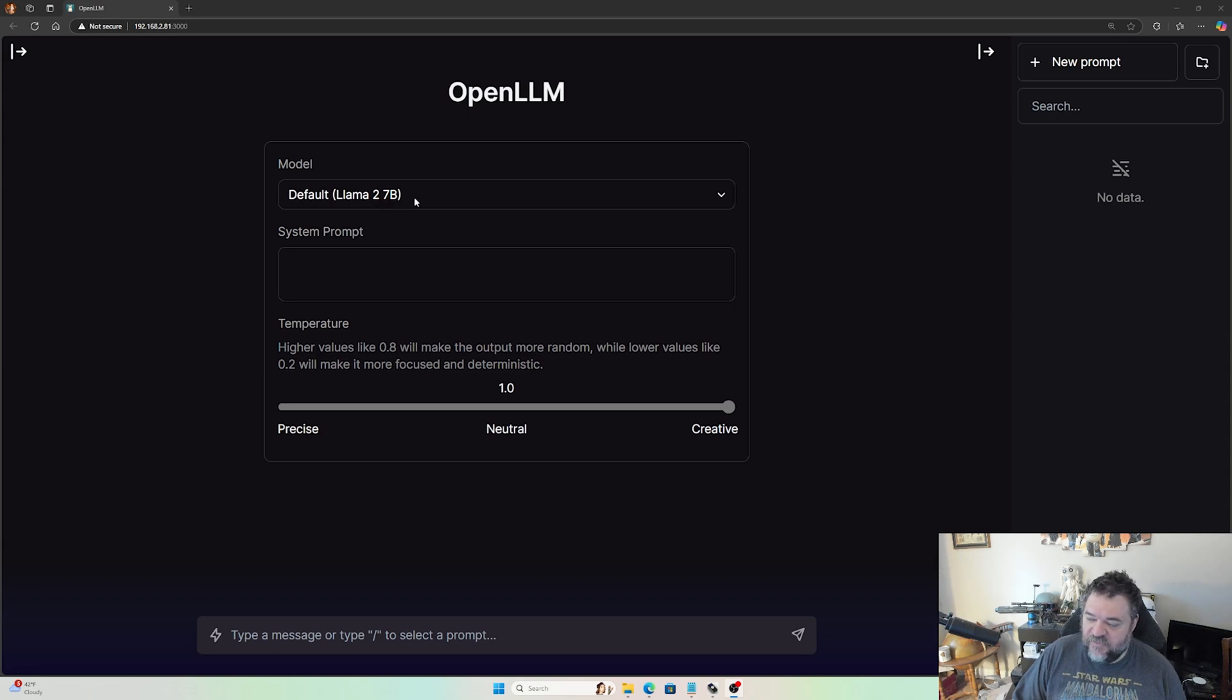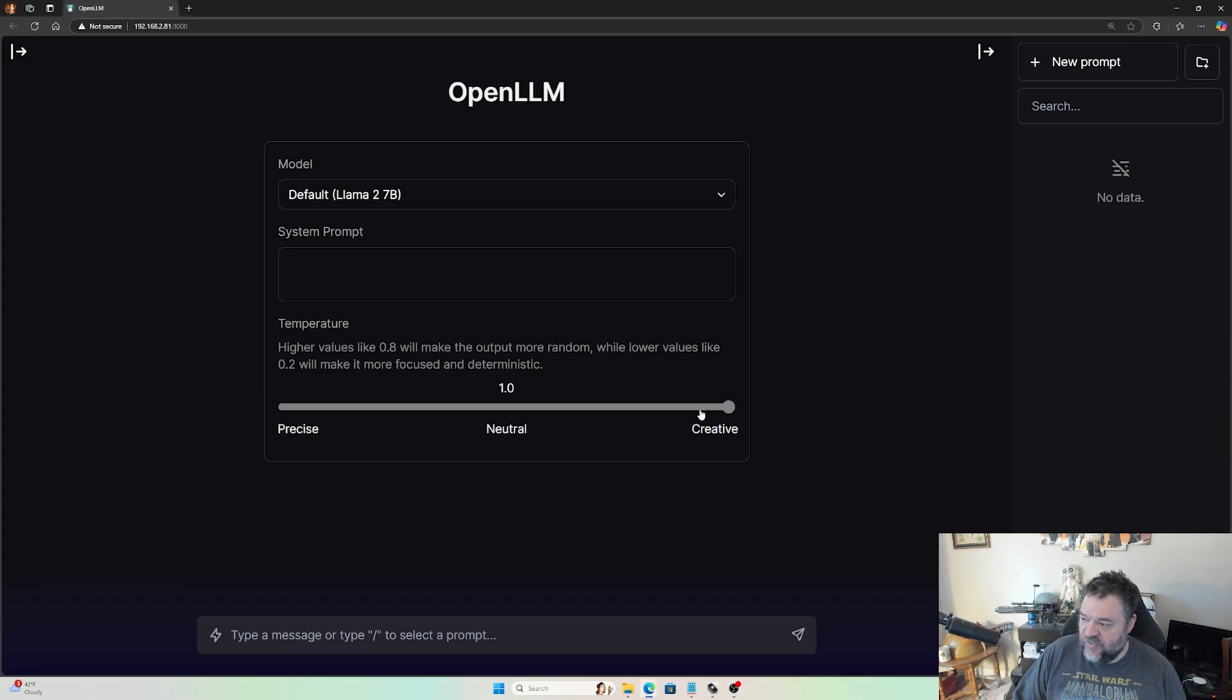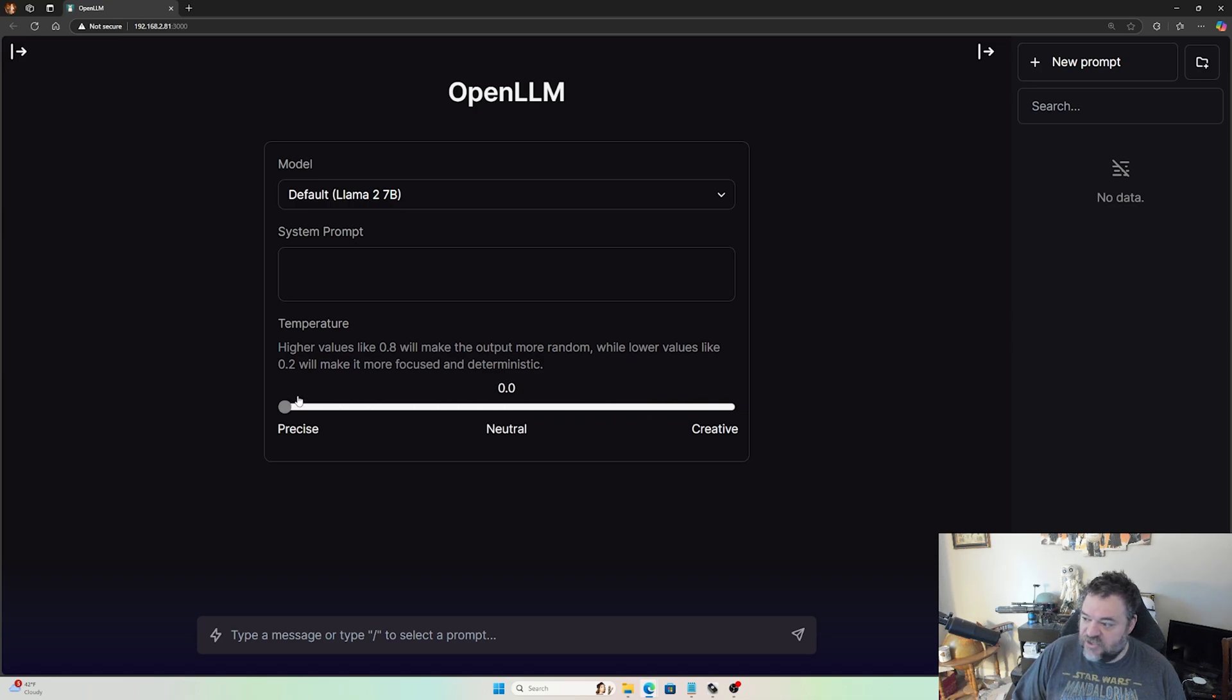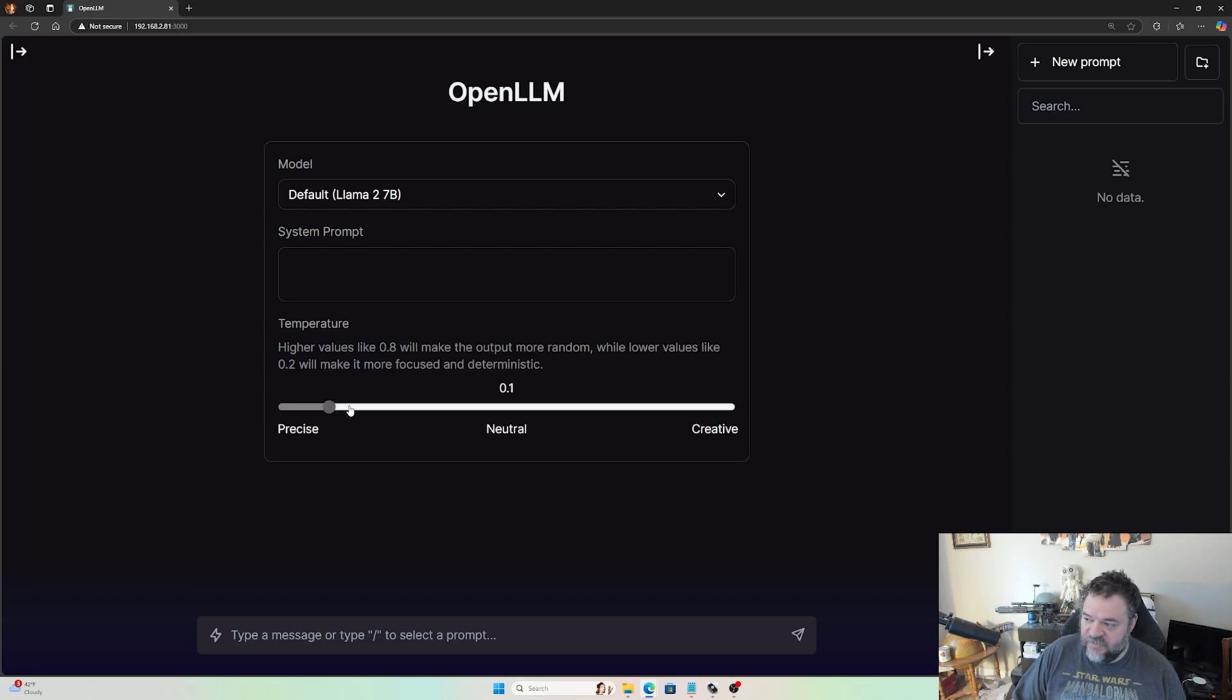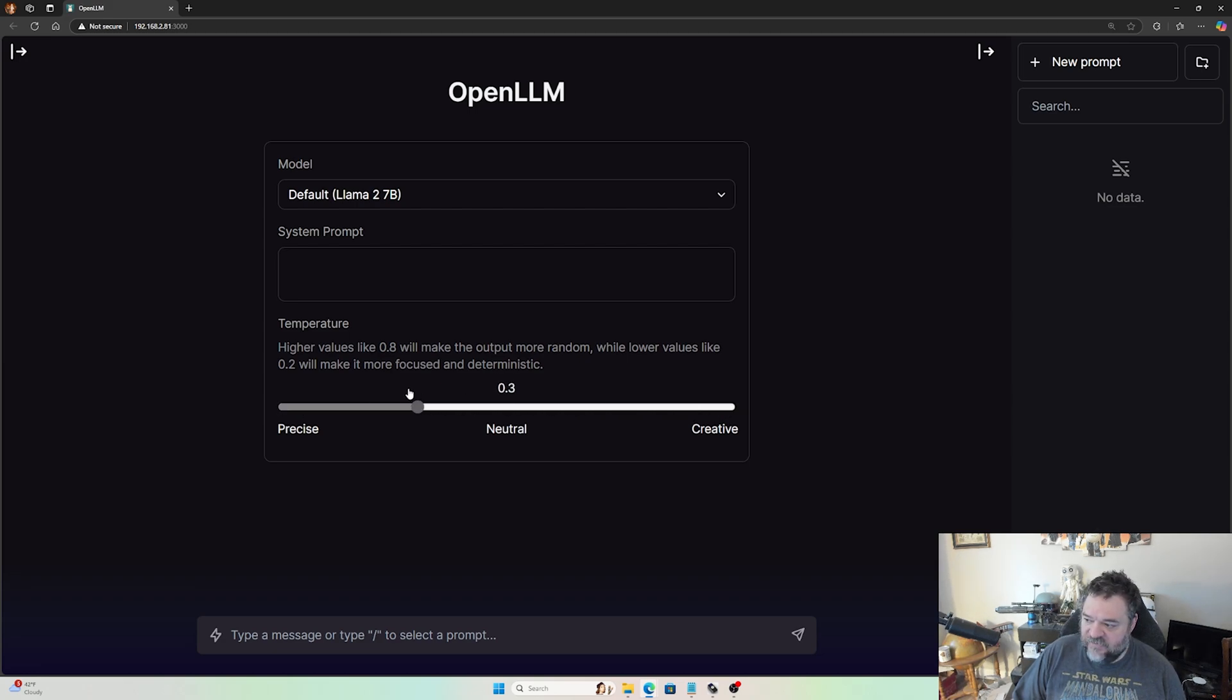So you have seven billion parameters, and down here we have the temperature. If we want our writing to be more creative, more neutral, or more precise, we can adjust the weights for different levels of activity. If I'm writing a story I might want to be more creative. If I want to be more accurate, I'll probably go down here to be more precise.